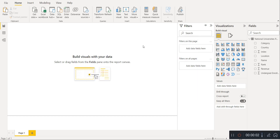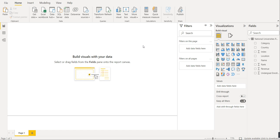Hi friends, so today we will learn how to create new visuals in Power BI. We have already covered column chart, bar chart, stacked column chart, and stacked bar chart. Today we will learn how to create a pie chart and a donut chart in Power BI.